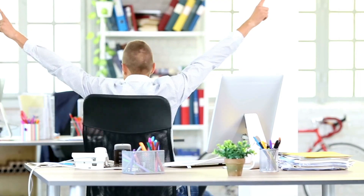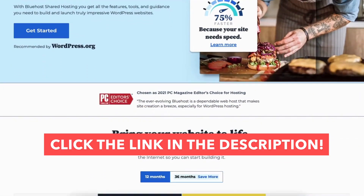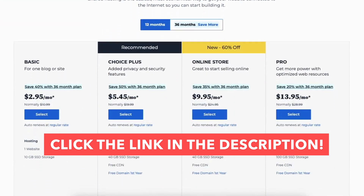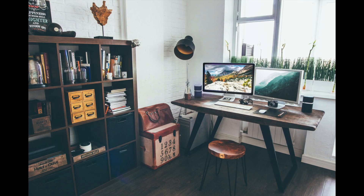That is all there is to it for canceling your Bluehost account. I hope you enjoyed this Bluehost tutorial. Give this video a thumbs up and leave us a comment letting us know if the tutorial was helpful, as the comments help improve our tutorials. Be sure to subscribe to our channel for more Bluehost hosting tutorial videos. See you next time.